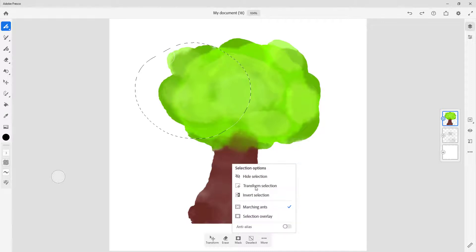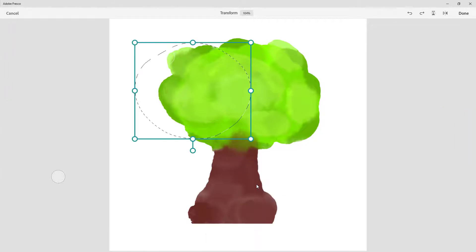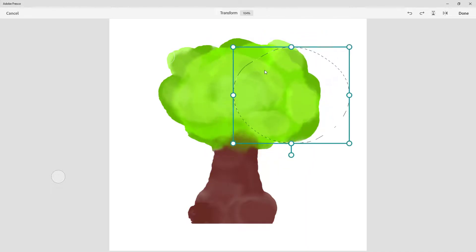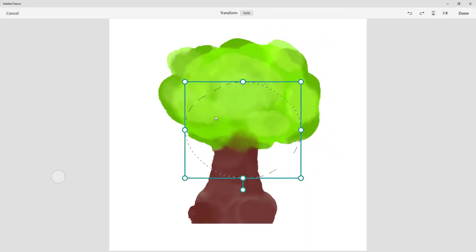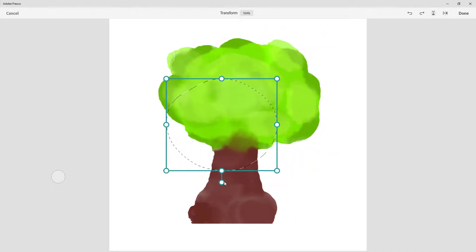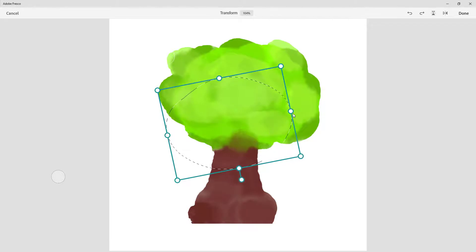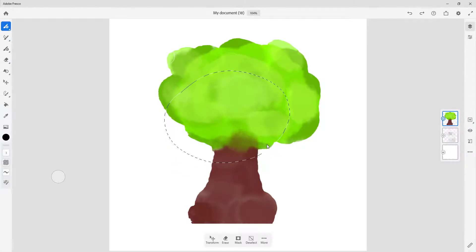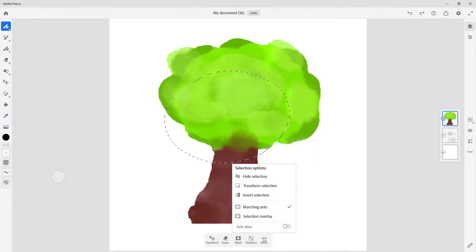Another option in More is Transform Selection. When you use this you get handles and can move the selection boundary around, but it does not affect the pixels on the layer. You can rotate and resize the selection to reposition it wherever you want, then press OK.